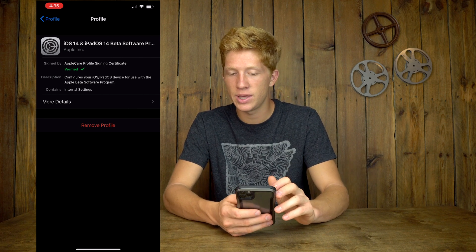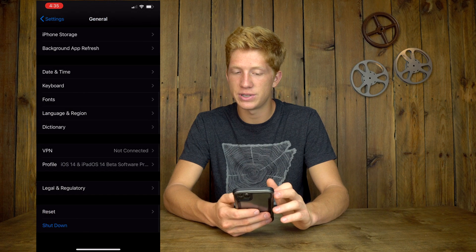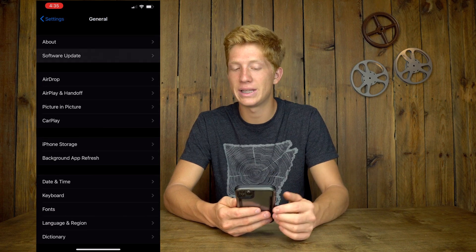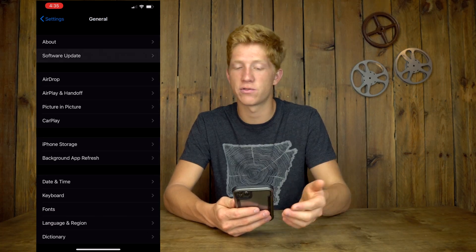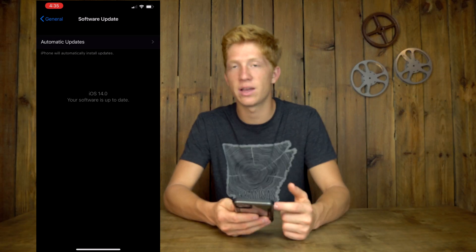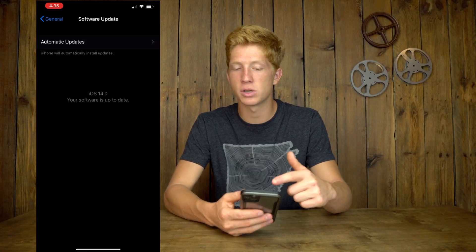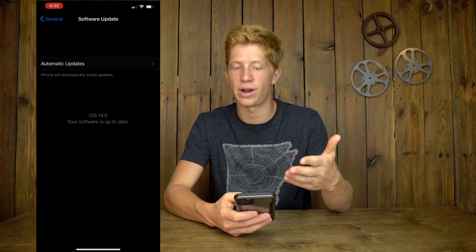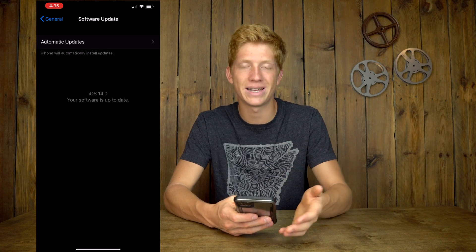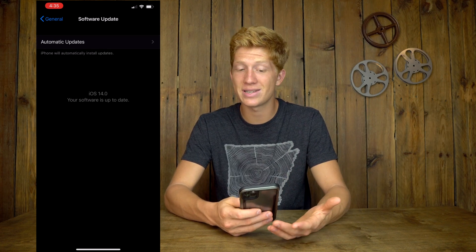Now if you go back and go to Software Updates, this is where you'll be able to update to the newest beta software. Mine is already up to date with iOS 14 beta. It looks slightly different here because it takes a couple of days to refresh the whole update. But otherwise, that is it — it's very simple.